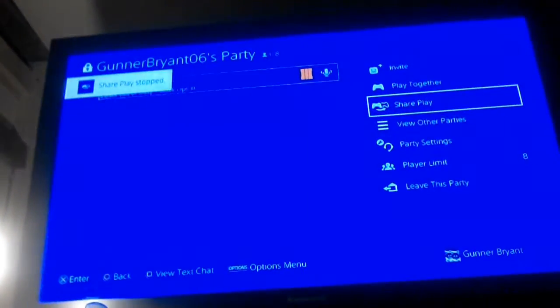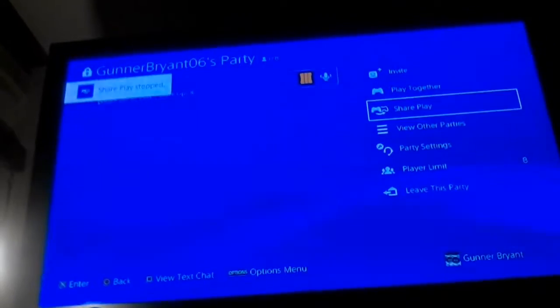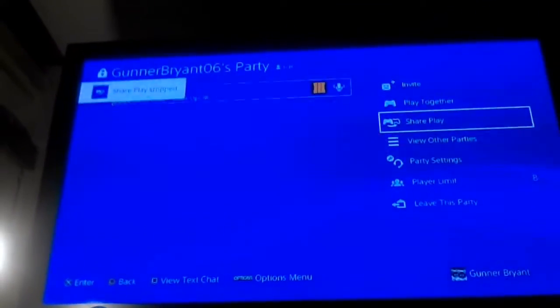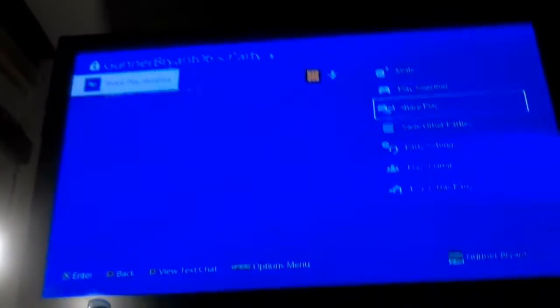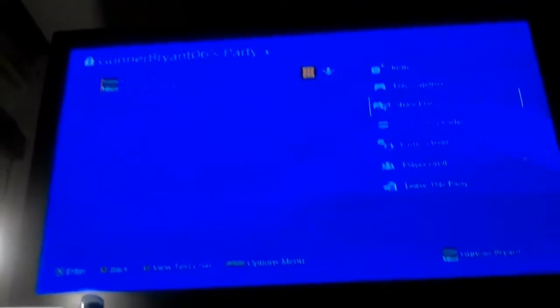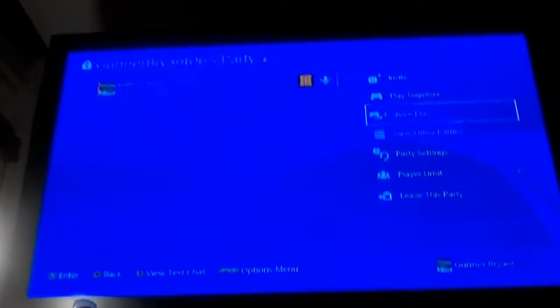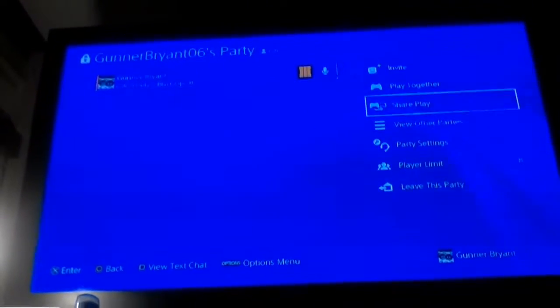And there you go. You've got SharePlay enabled. And then people can watch you play or you can give them permission to watch you play.